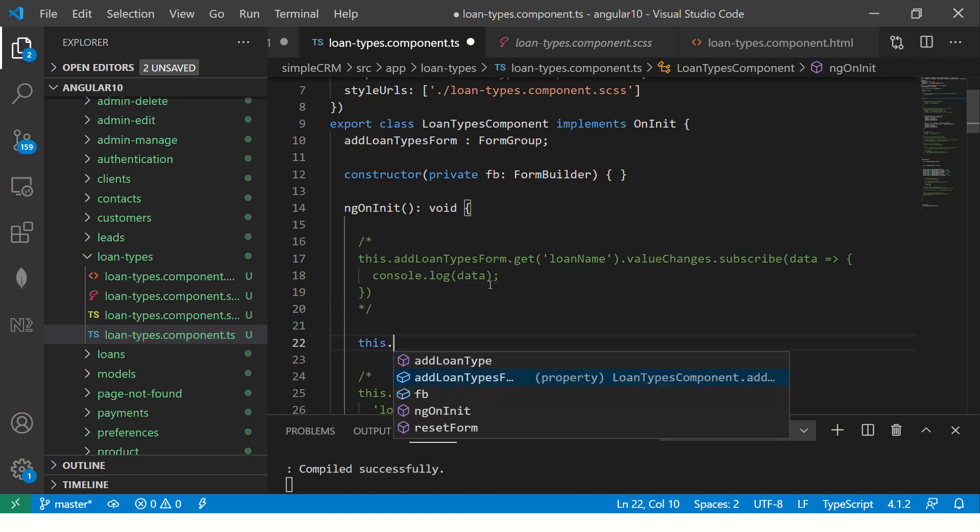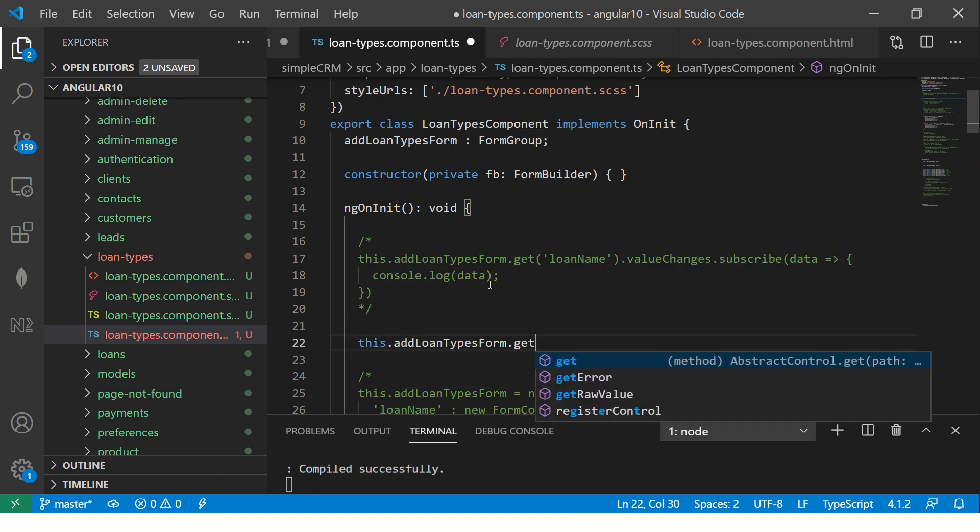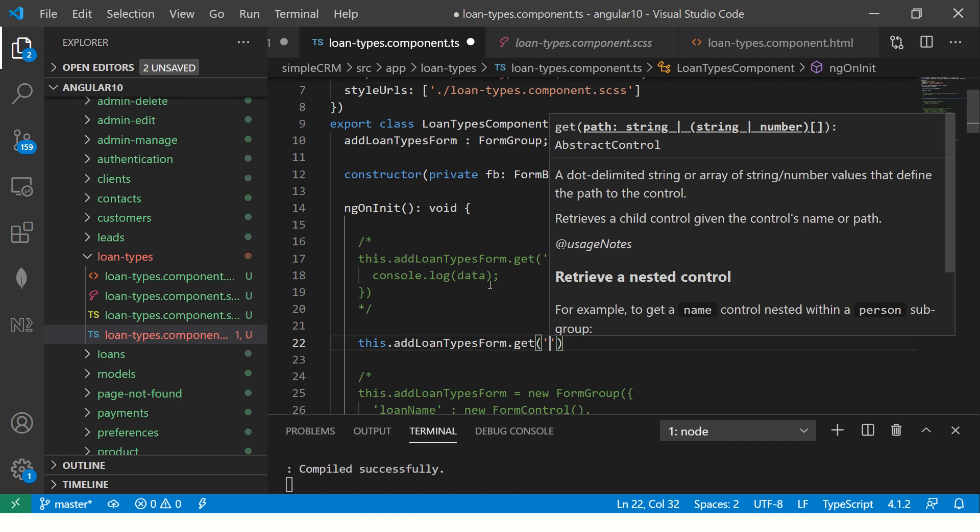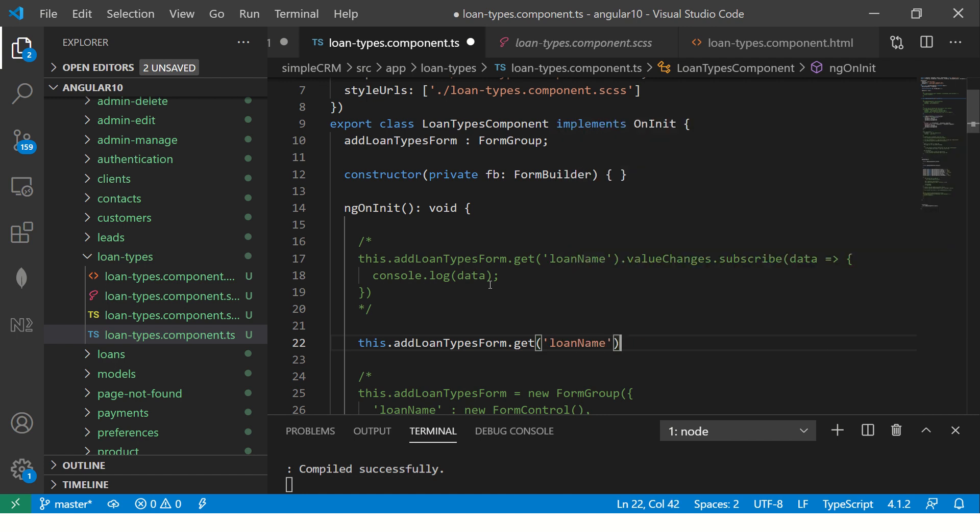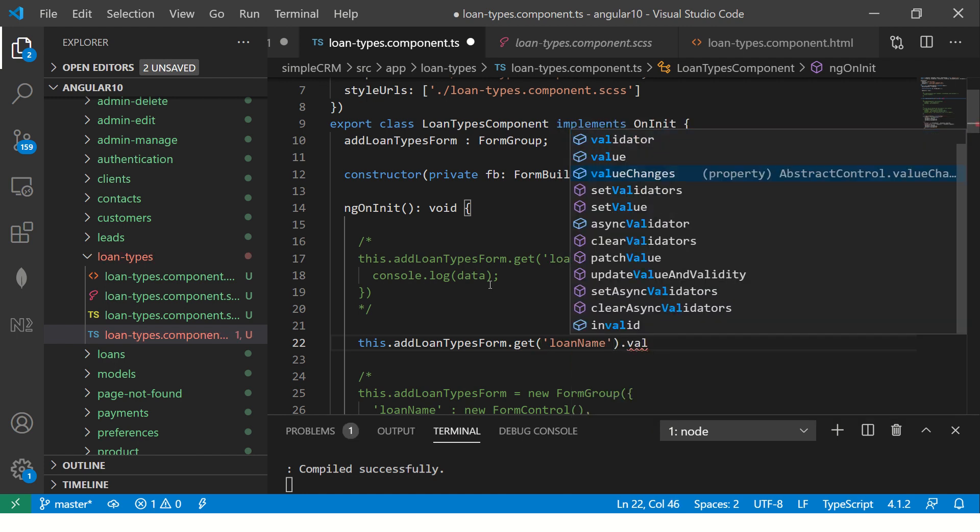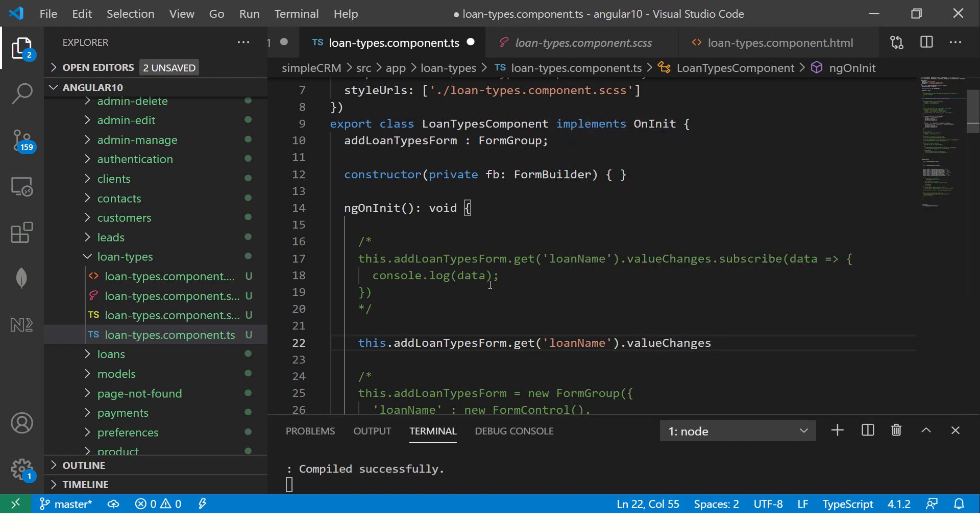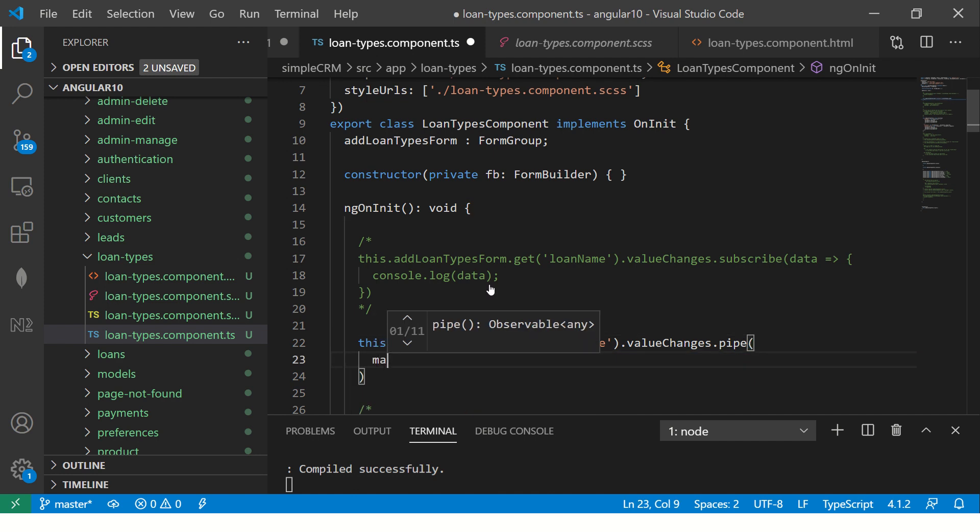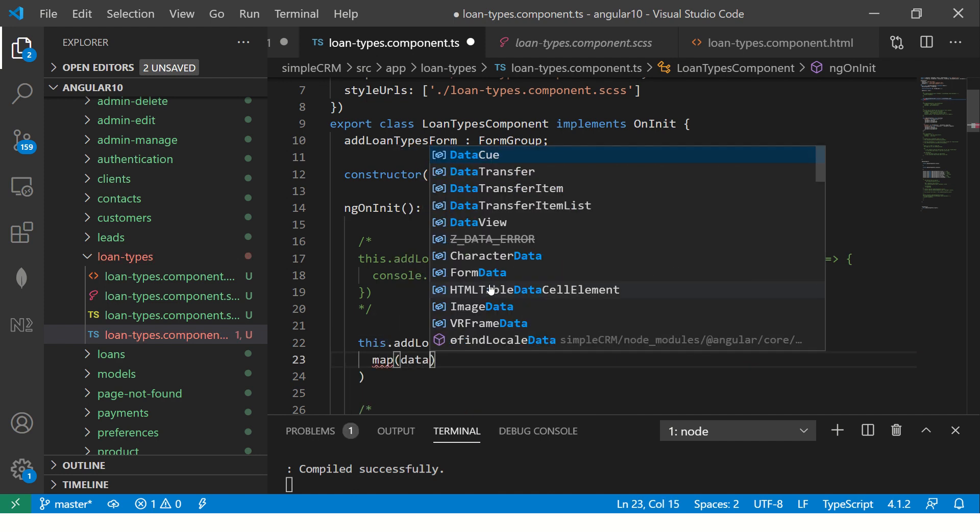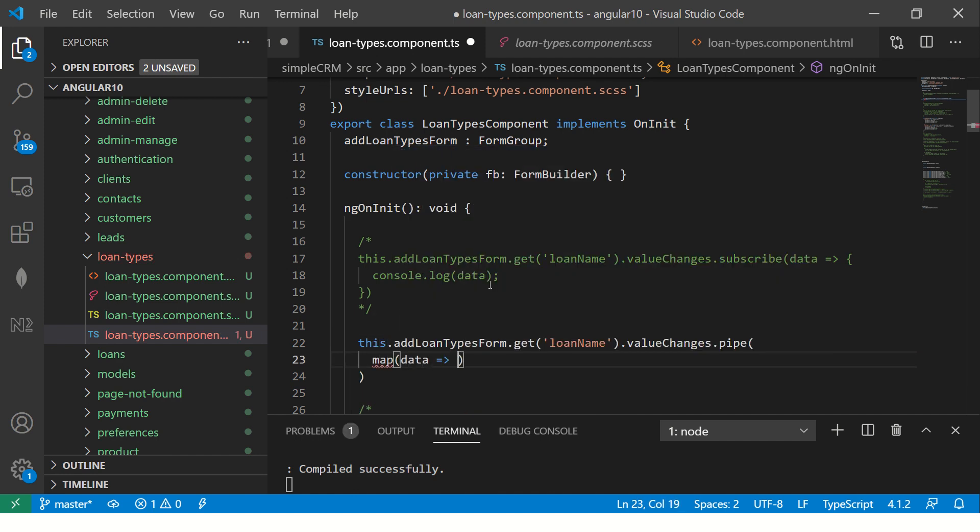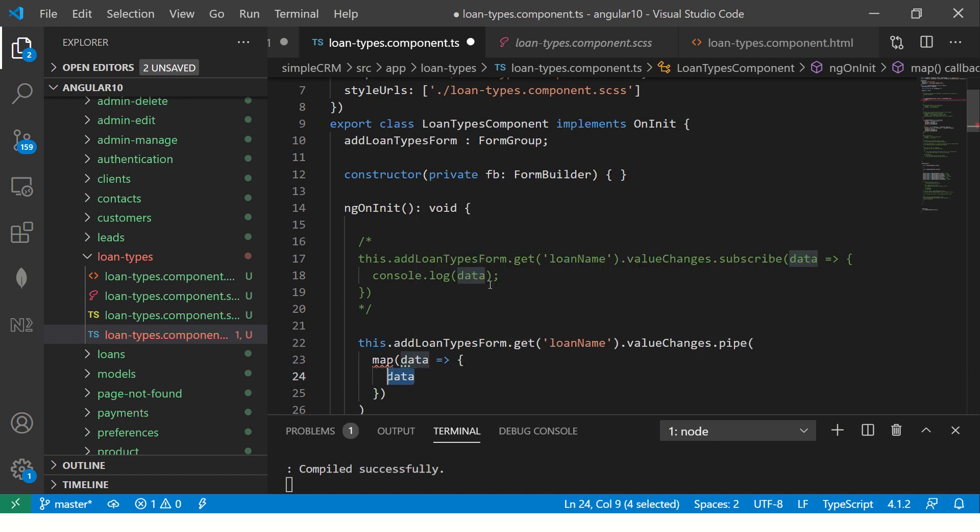I would do something like this and say dot again form control name dot valueChanges and I will say dot pipe and then you can write dot map and you can write your data that you want to capture and process the data.